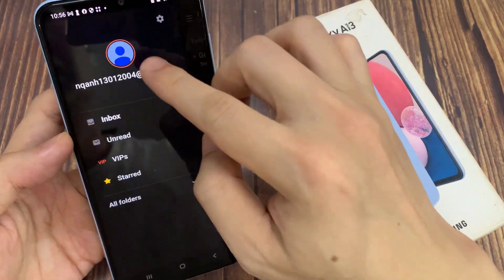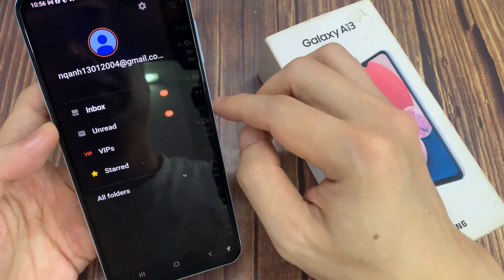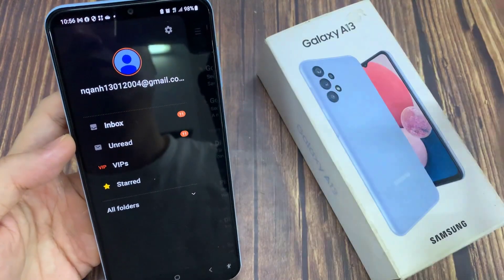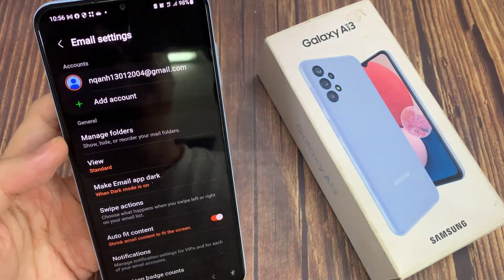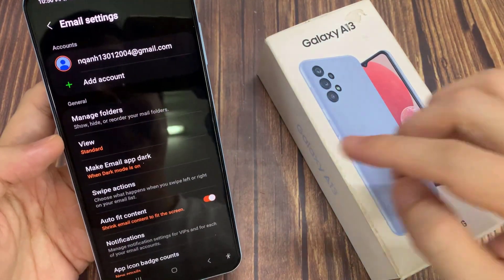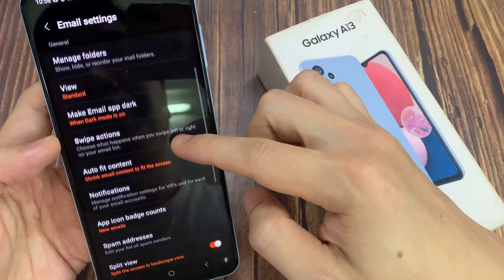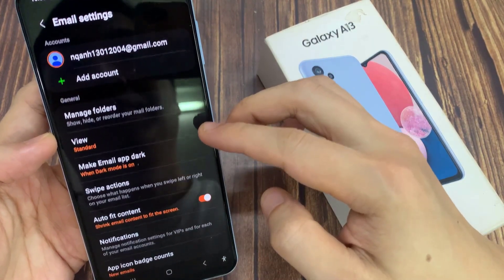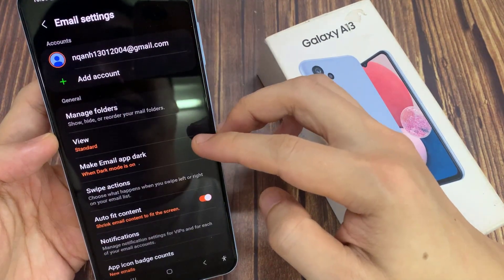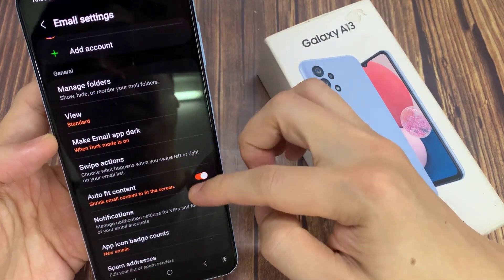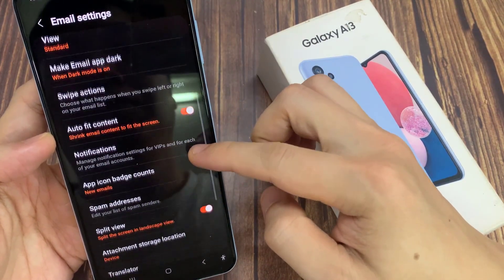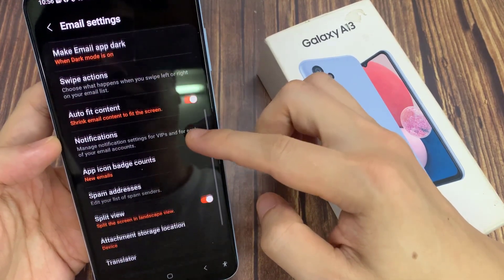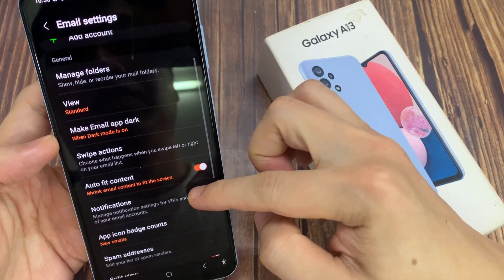Now what we want to do is tap on the new email icon here. You can tap on the settings icon. And in here, you can add more accounts, manage folders, make the email app dark, set swipe actions, auto fit content, notifications, change app icon, batch accounts, set up spam addresses, change split view, and use a translator. And that's it.